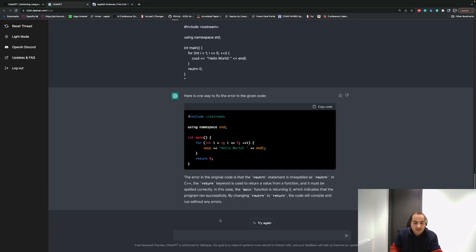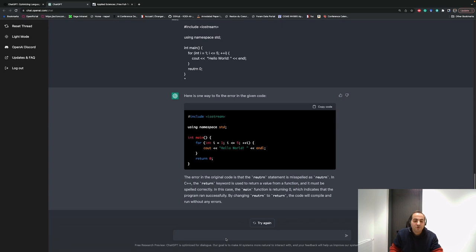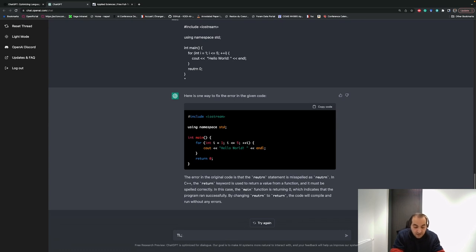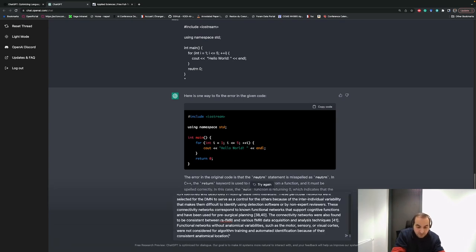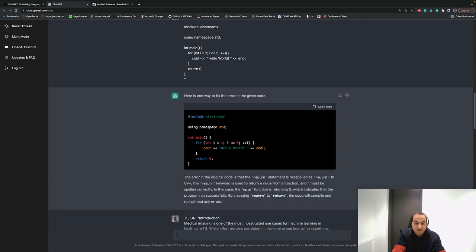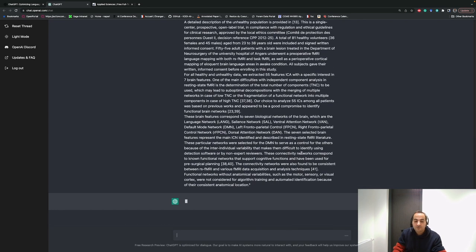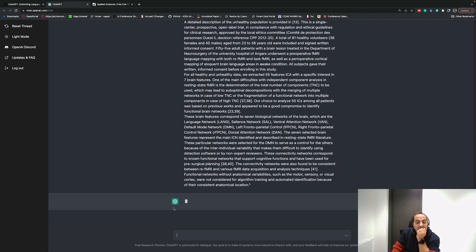You ask ChatGPT to summarize it for you. You just need to write TL;DR and in double quotation paste the part you copied from the article. You put it here and the machine will try to summarize it and give a paragraph.